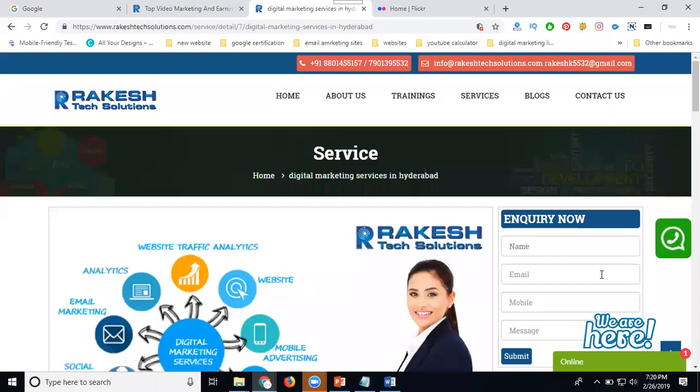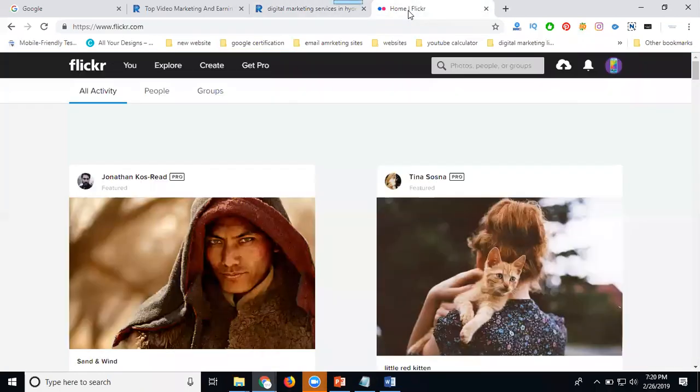People ask the question how to upload videos on my Flickr account. So first of all, go to Flickr here. I'm logging in with my account using Yahoo.